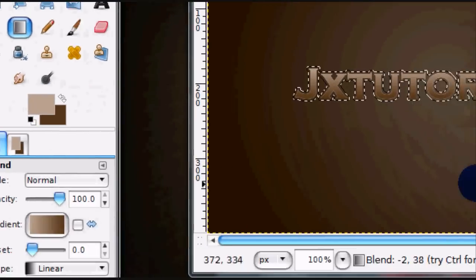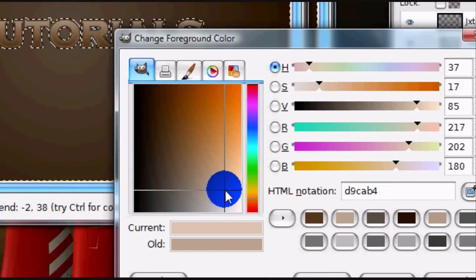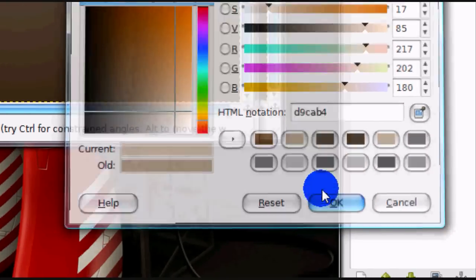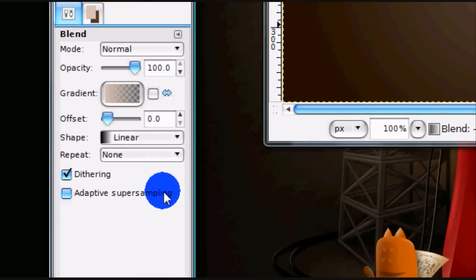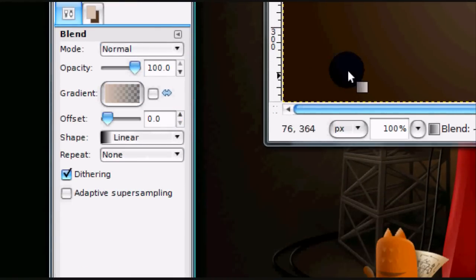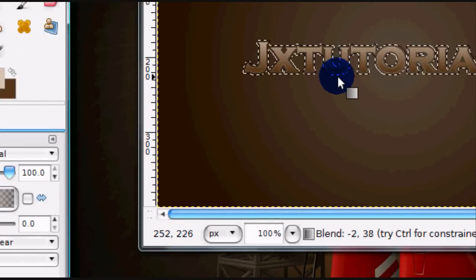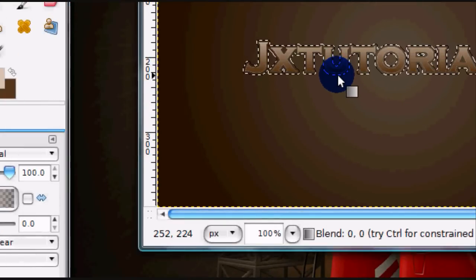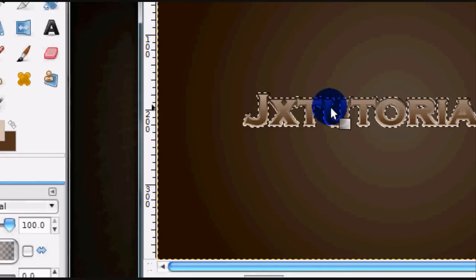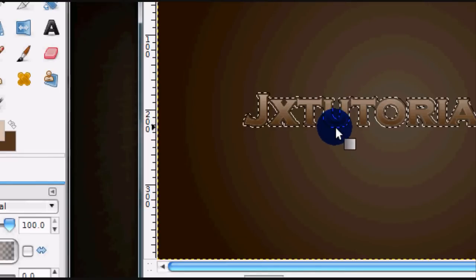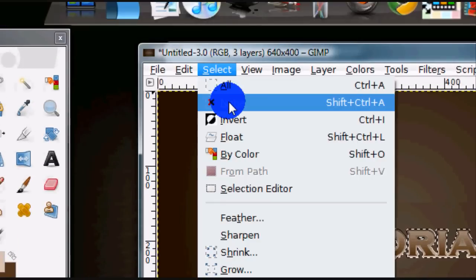Now get a fairly light color, and for the gradient select FG to Transparent. The shape is still set to Linear. Just start from the bottom and stroke up. Then select None.